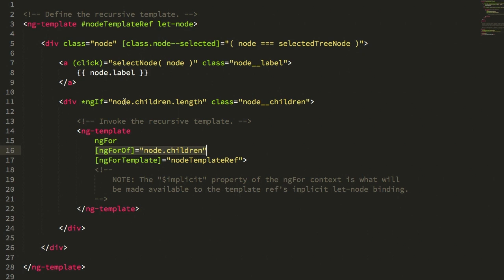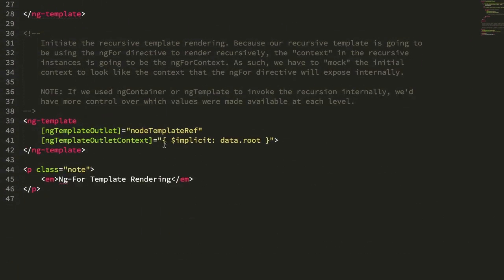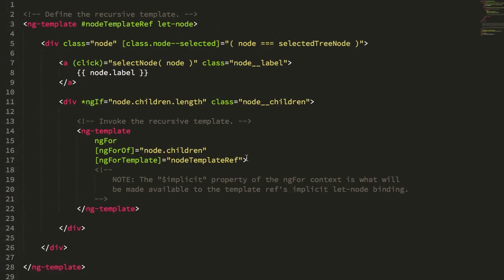So in this case, the context object is this implicit binding here, let node, instead of saying something like let node equals an explicit export, which is again why I have to use implicit here in this kind of funky data structure.